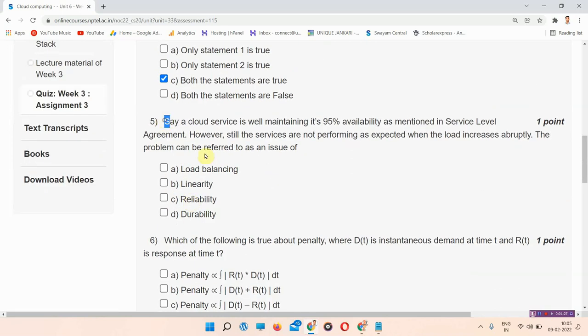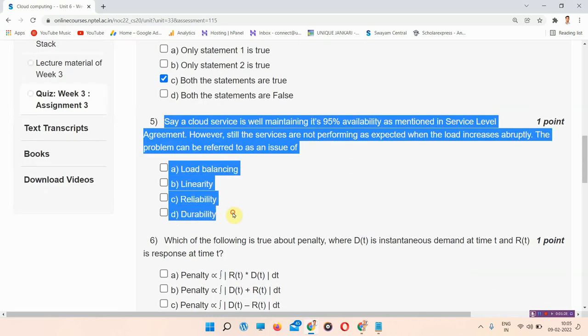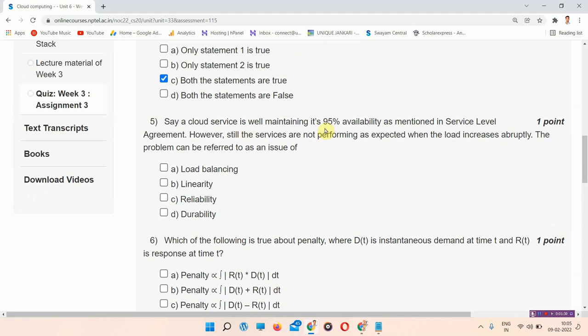Next question is question number 5. Say a cloud service is well maintaining its 95% availability as mentioned in service level agreement. However still the services are not performing as expected when the load increases abruptly. The problem can be referred to as an issue of? The correct answer of question number 5 is option number C, Reliability. So mark your answer.